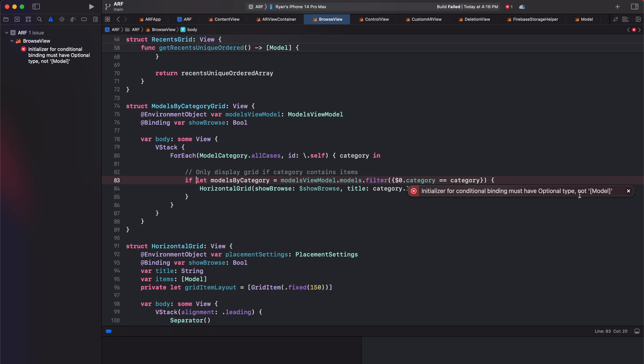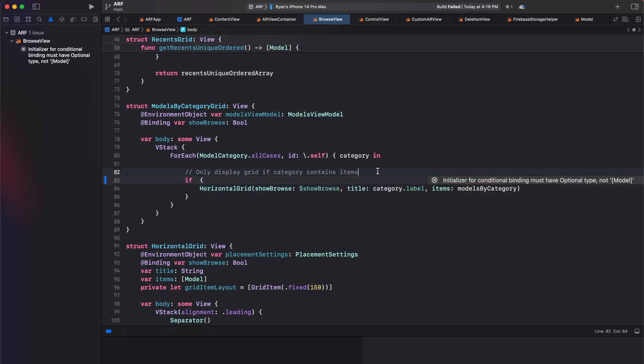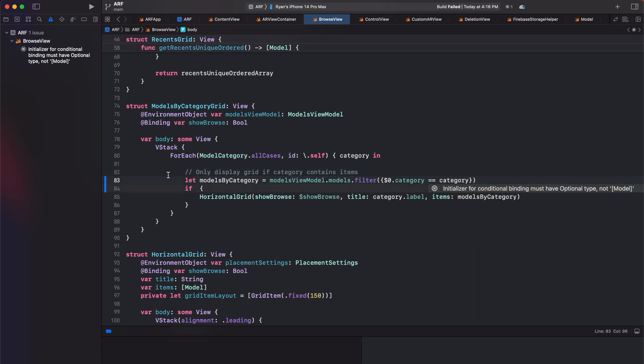In order to fix this, we'll create a models by category constant right above our if statement. Next, in our if statement, we want to check that the models by category array is not empty.